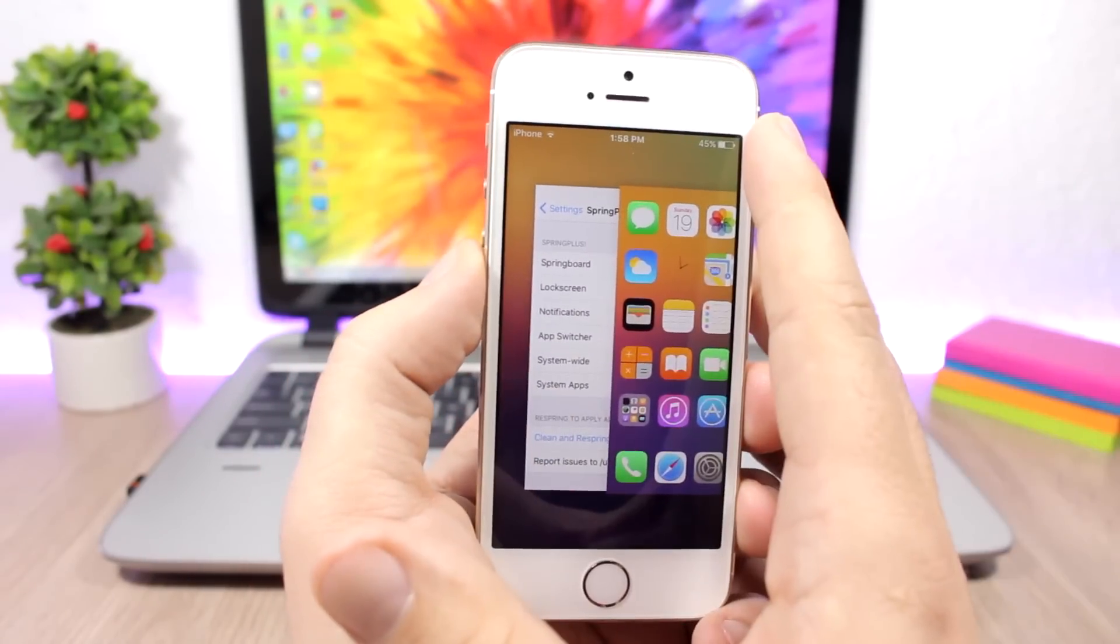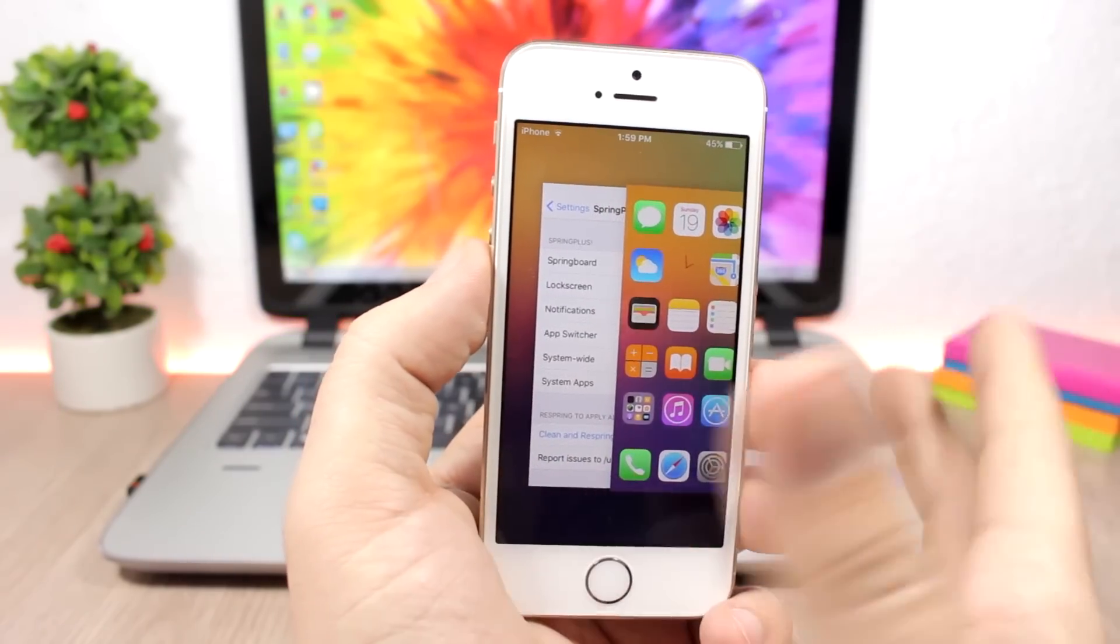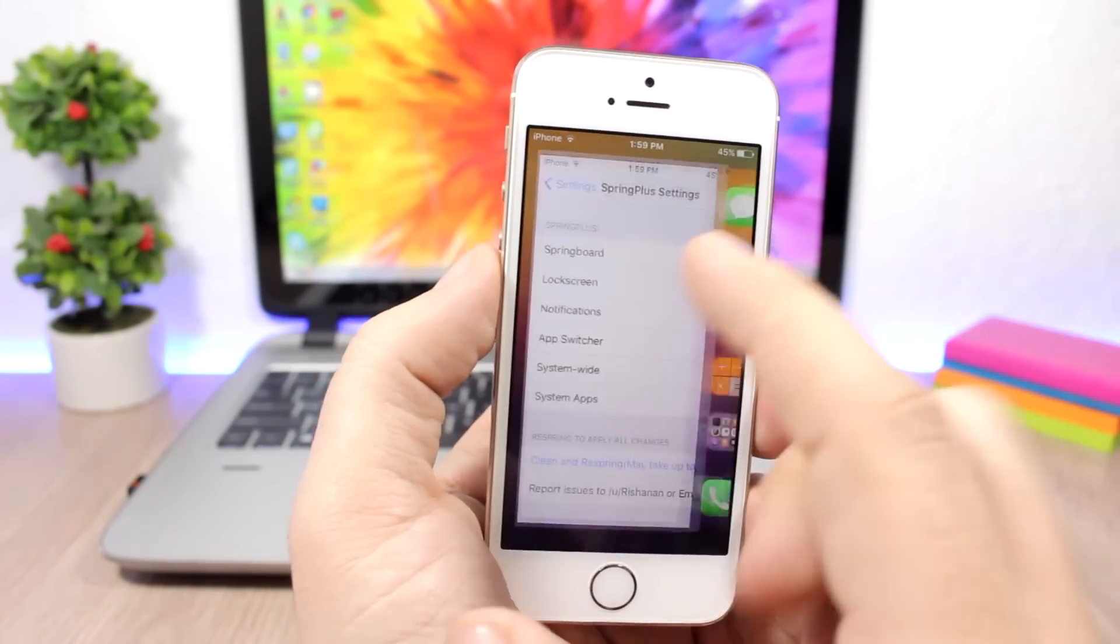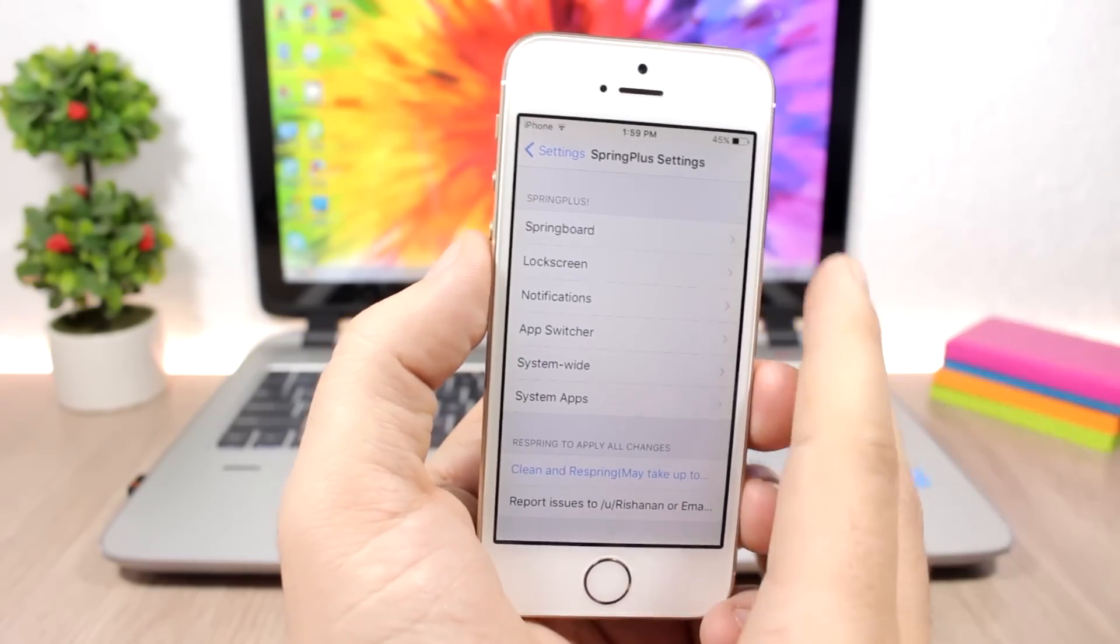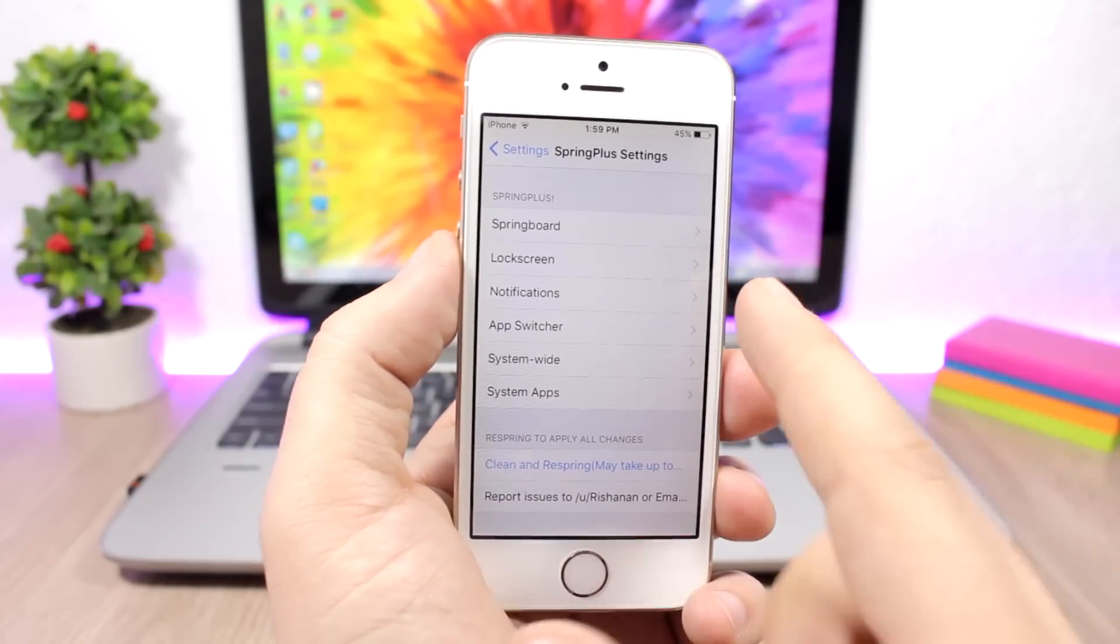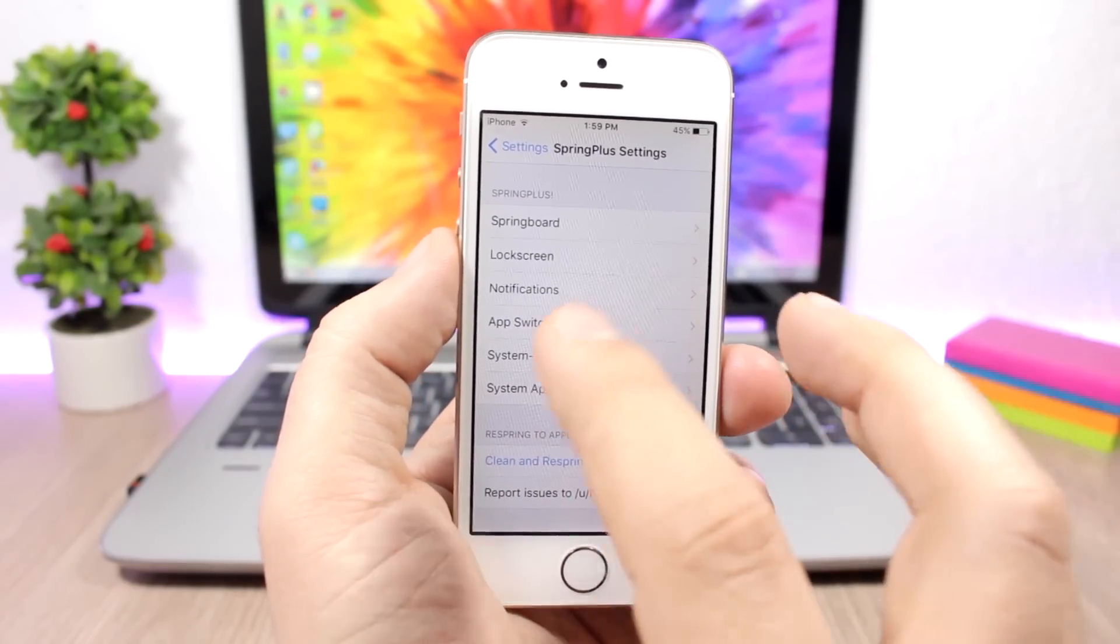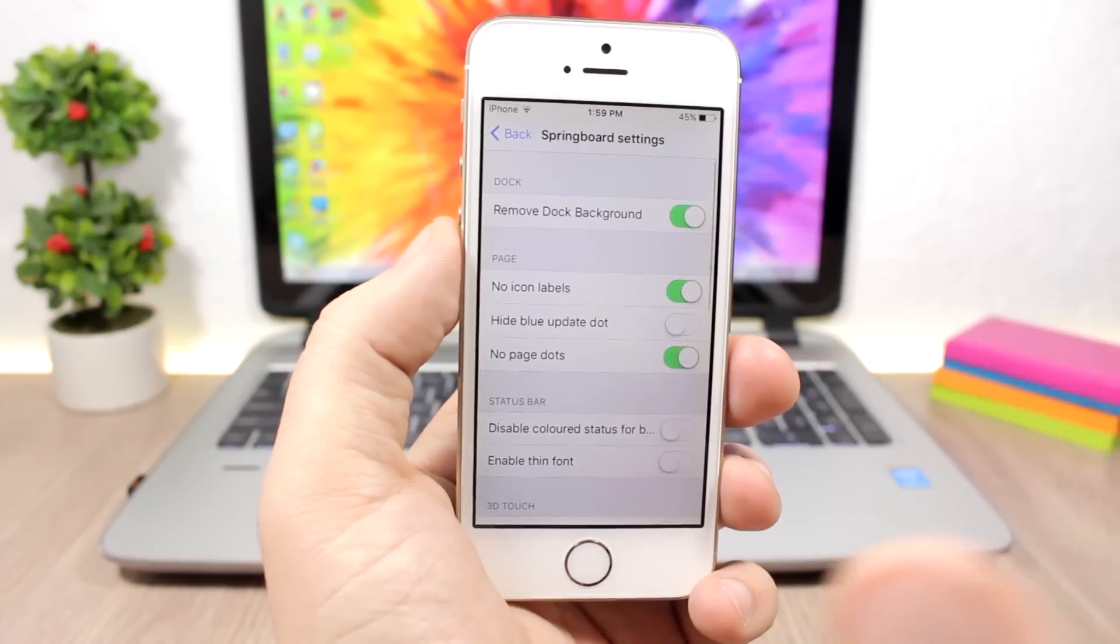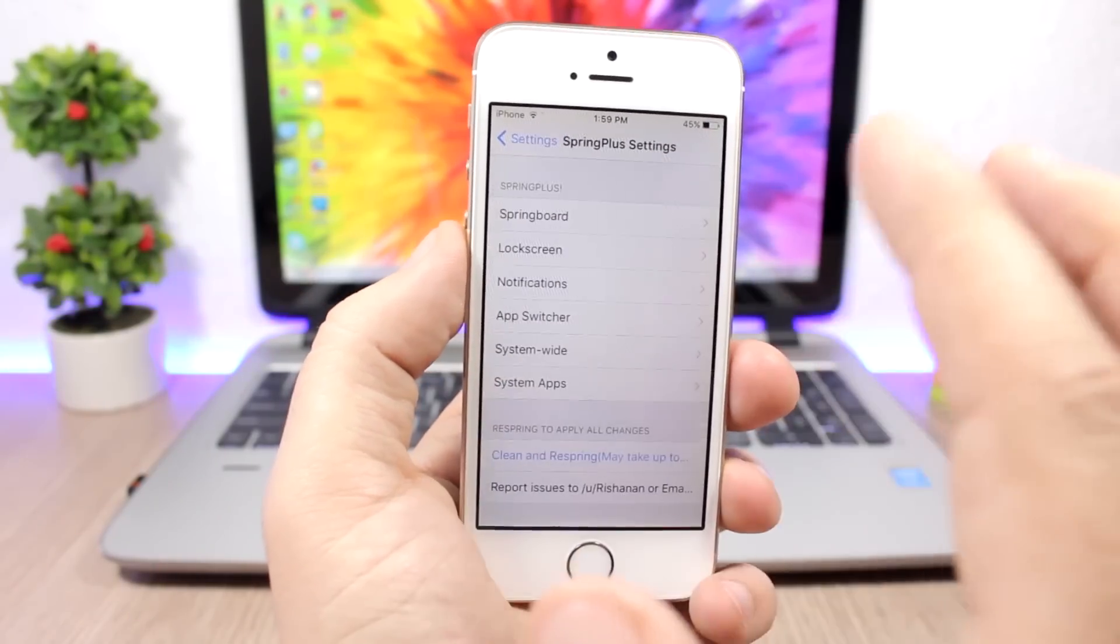There's a bunch of new configurations here under the settings of this tweak. You have all these sections: springboard, lock screen, notifications, app switcher, system wide, and then system apps. You can go ahead and go to any of these sections and customize them the way you like.